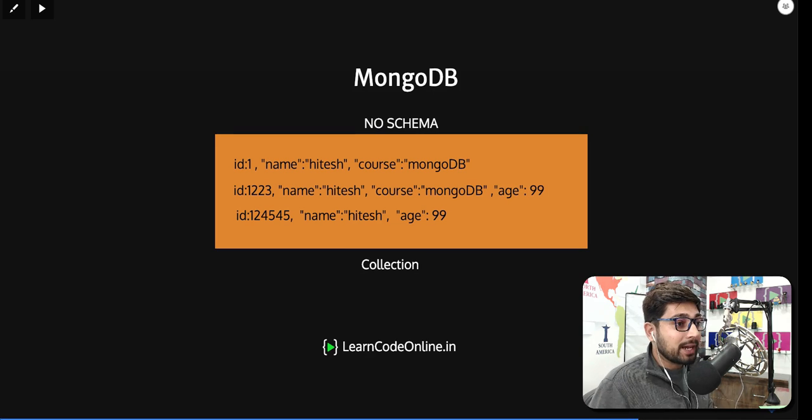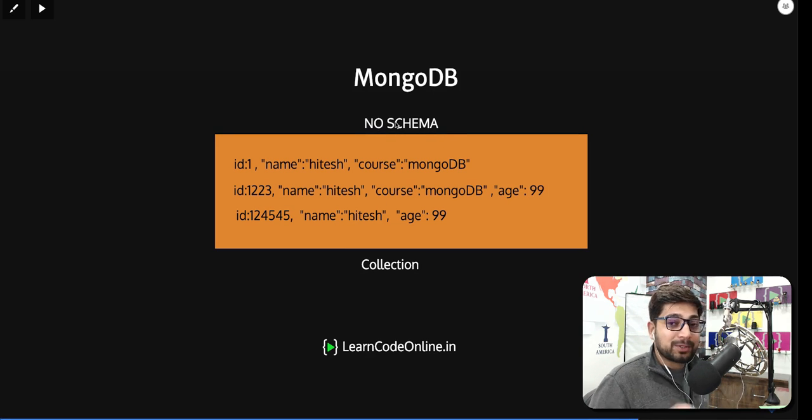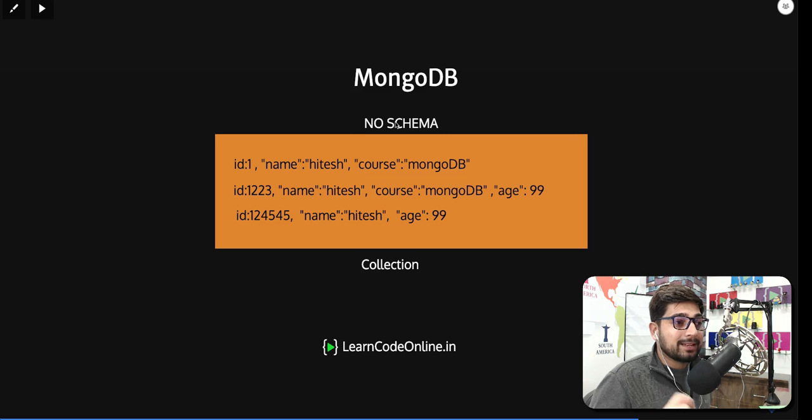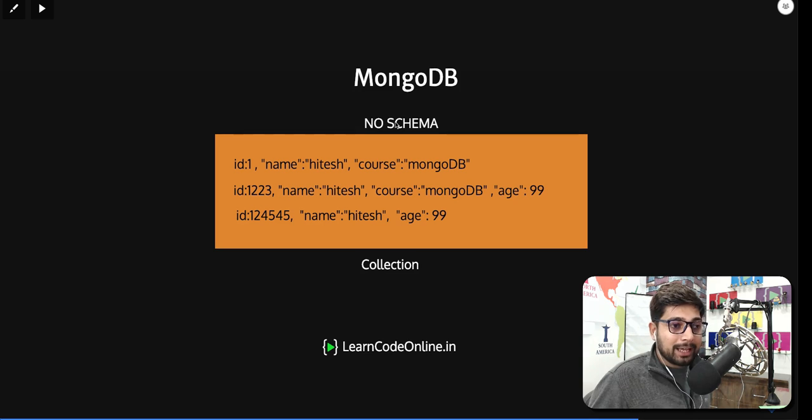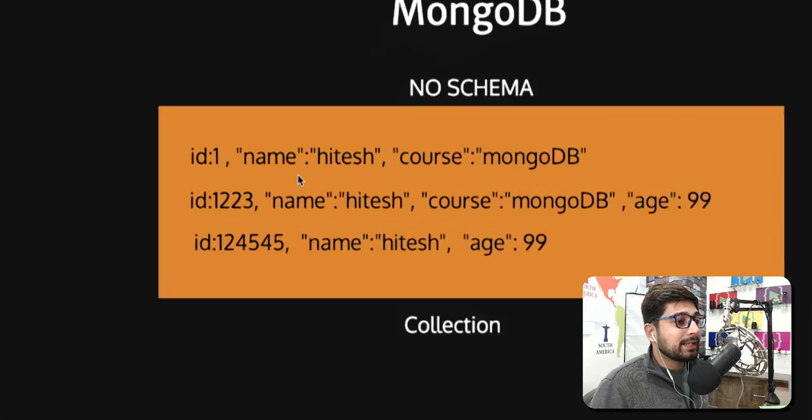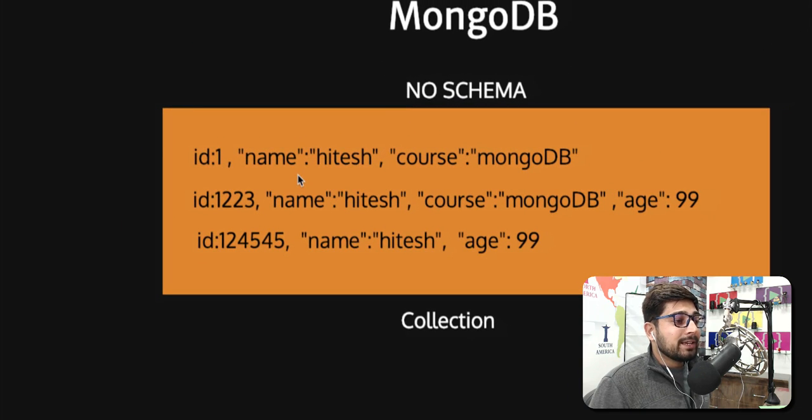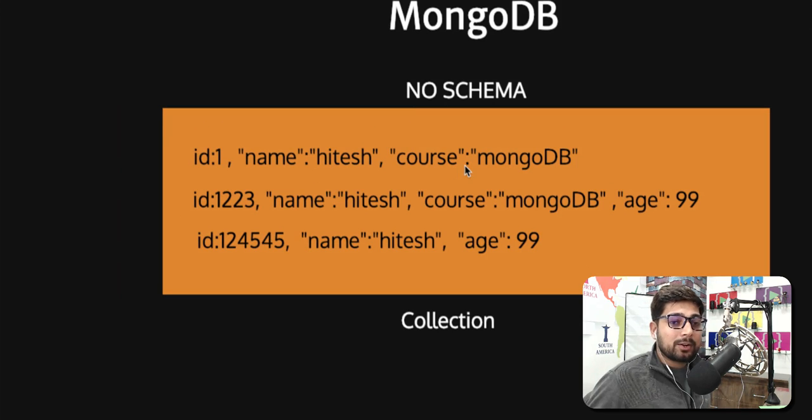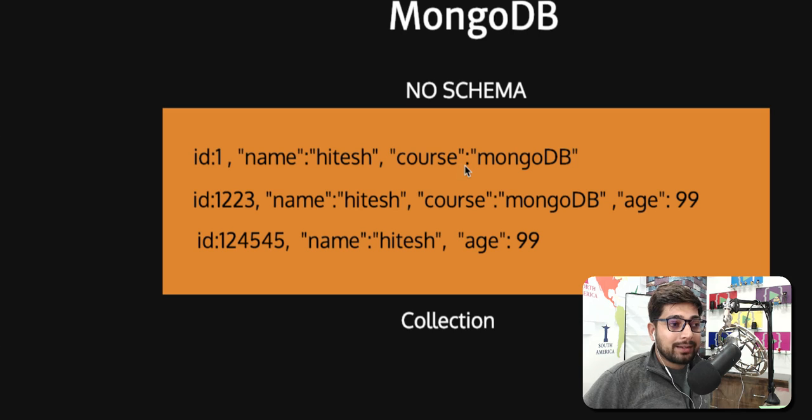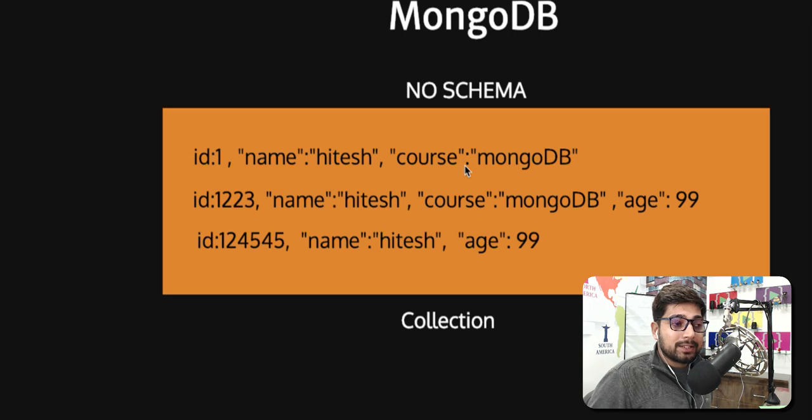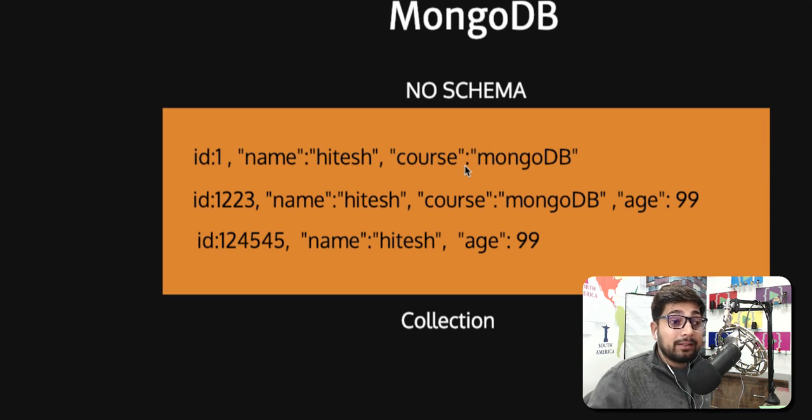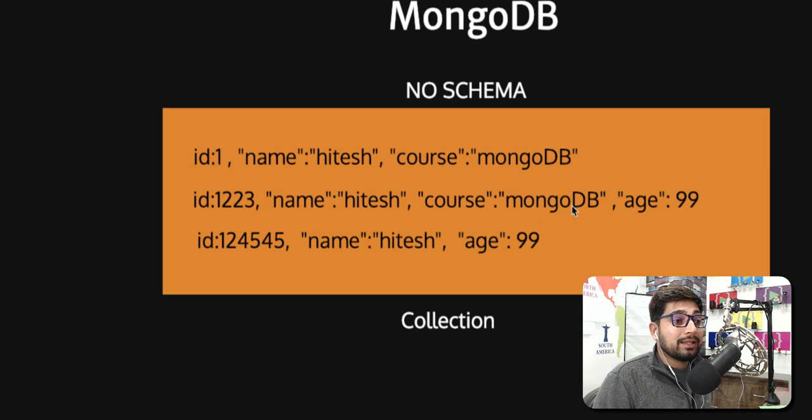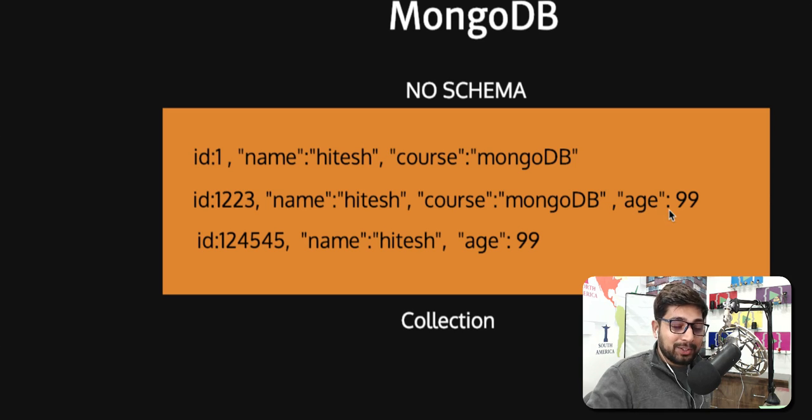Have a look at this diagram. Simply we can see that first and foremost, no schema means there can be schema if you want certain fields to be there. We can see we have an ID field, a name field, and a course field. But later on if your application requires it, you can add a certain field. In relational databases that's a problem because you have to modify the entire structure. In MongoDB, whenever you like you can add a new field, for example here we've added an age field.